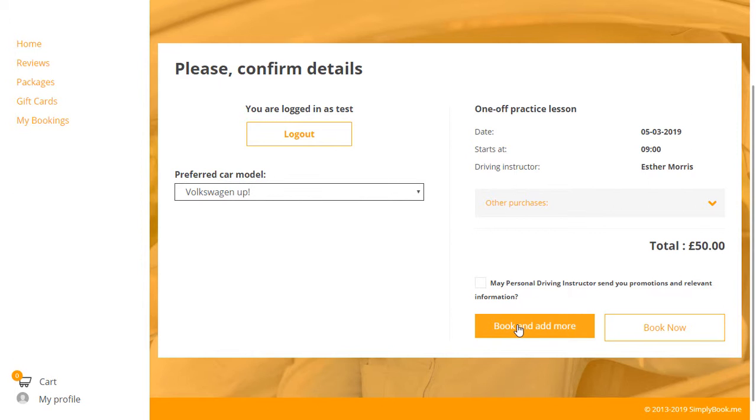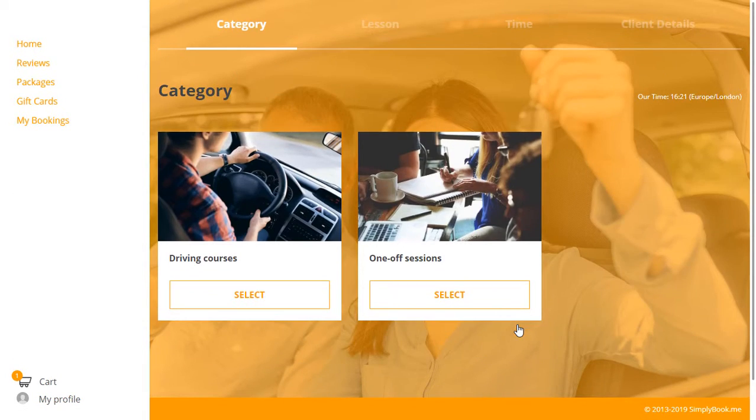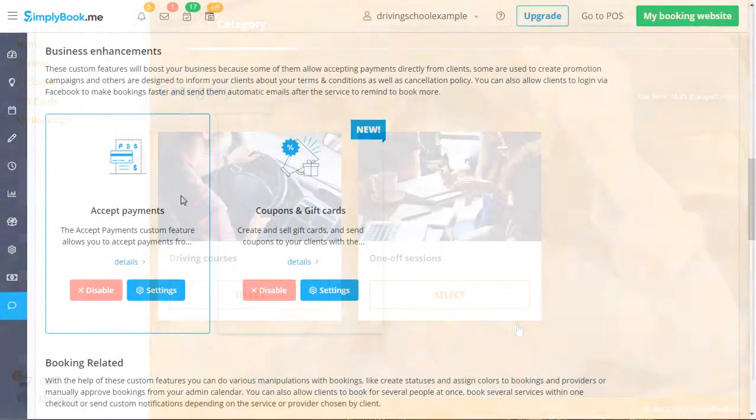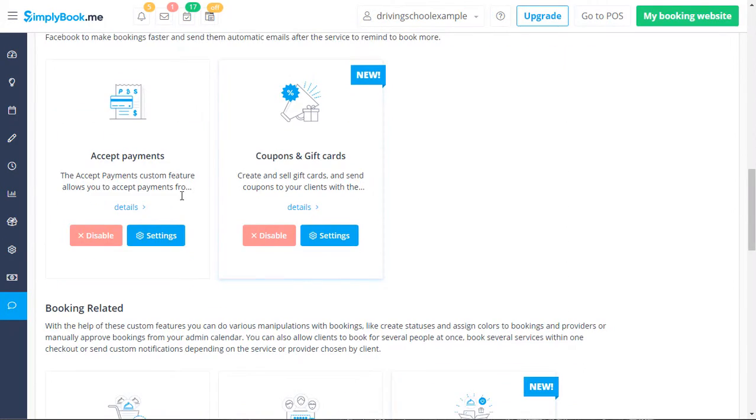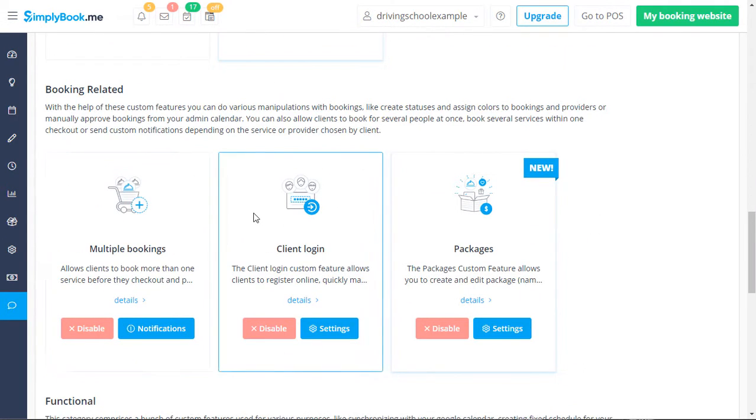Multiple bookings allows booking multiple one-off services before checking out using the book and add more button. Accept payments is used to allow clients to pay during booking. Client login creates a unique account for each user.